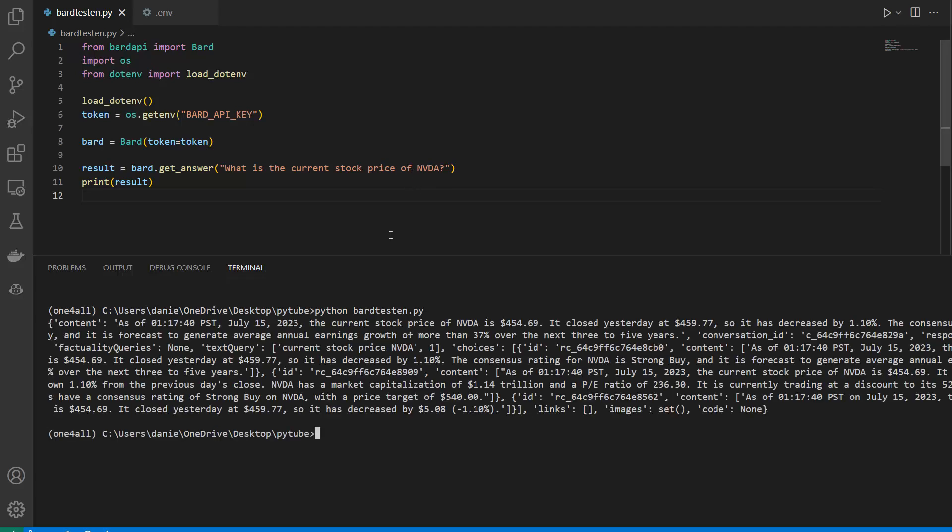And there it is. You can see we get a dictionary with contents. We could also call results and go into the content section. We get a lot of information, like the current stock price of NVIDIA, yesterday's price, and some additional information.